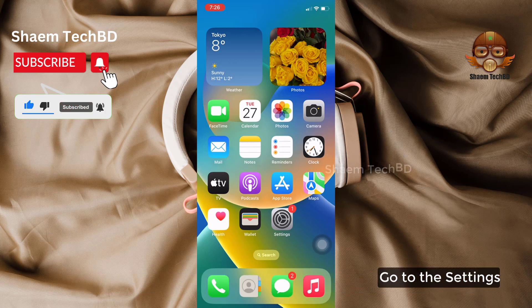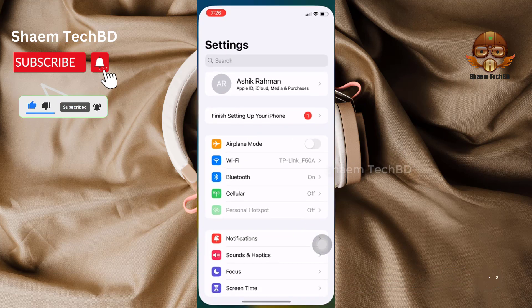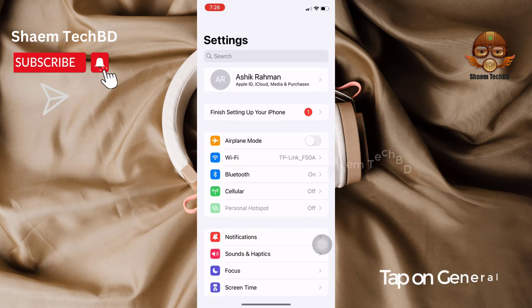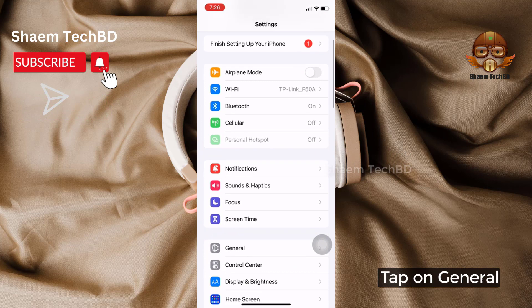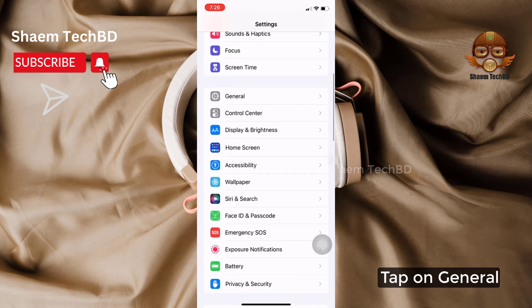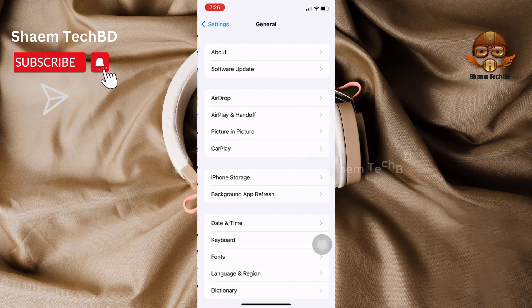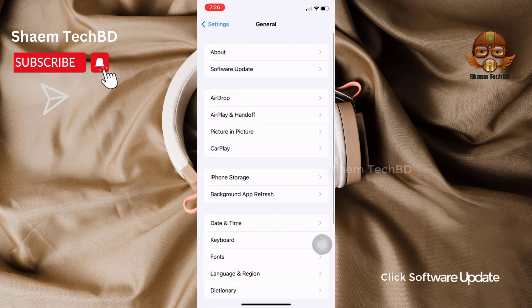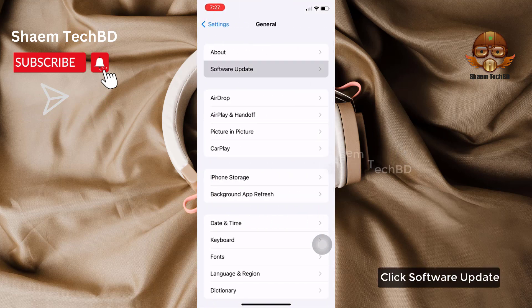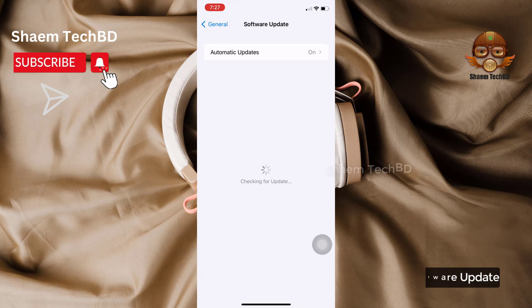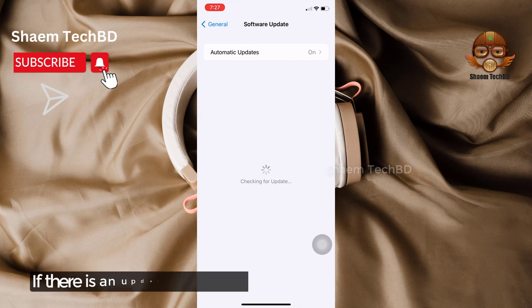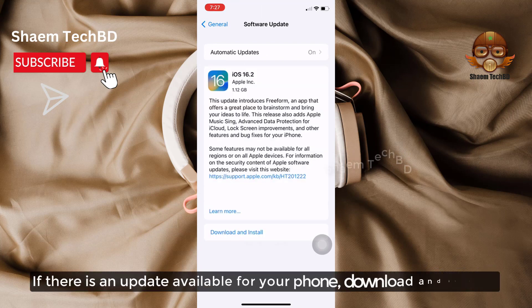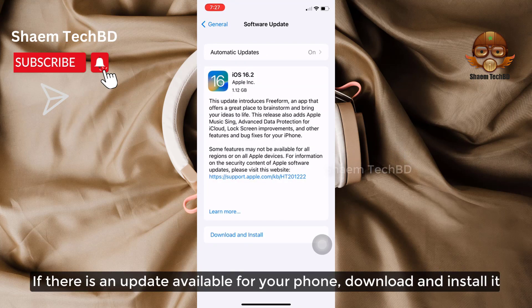Go to the Settings. Tap on General. Click Software Update. If there is any update available for your phone, download and install it.